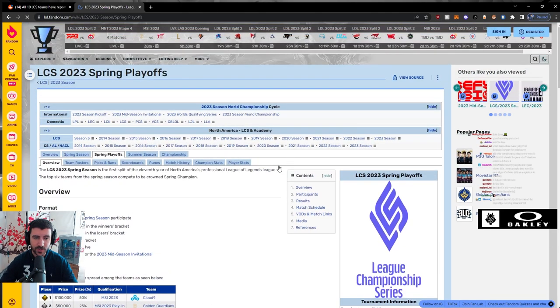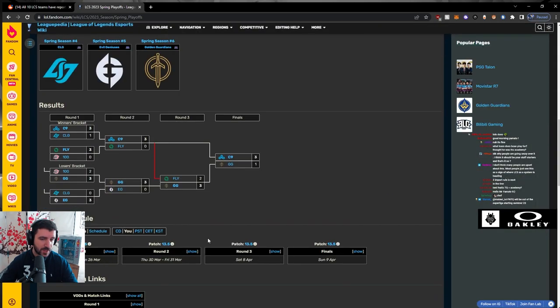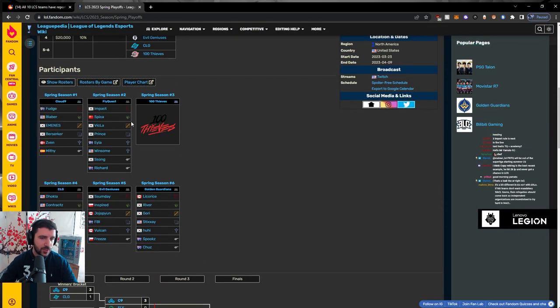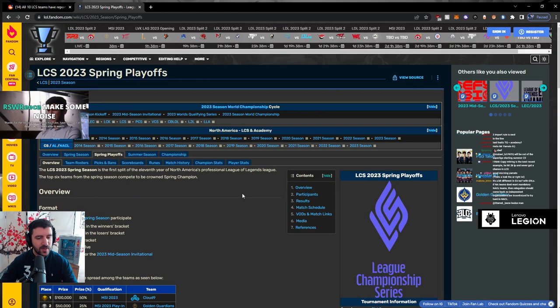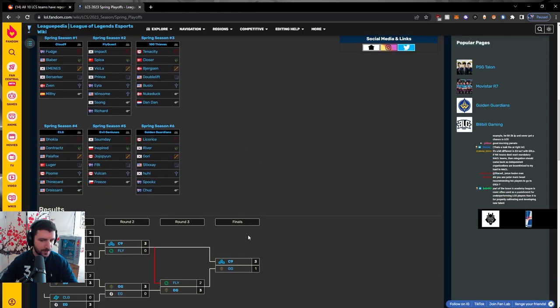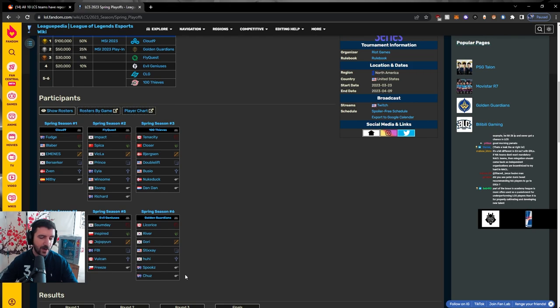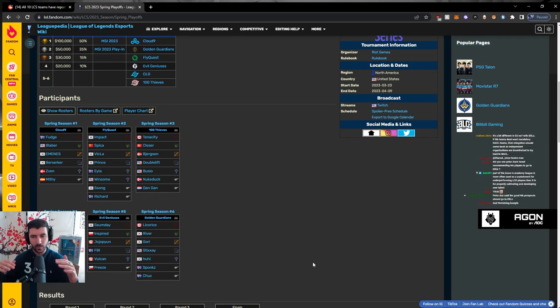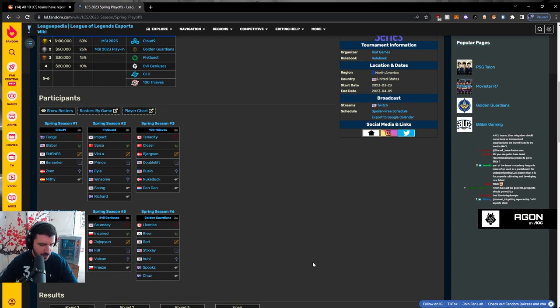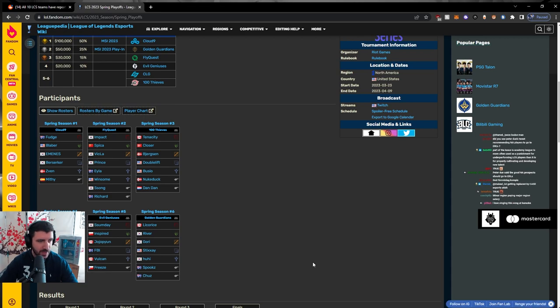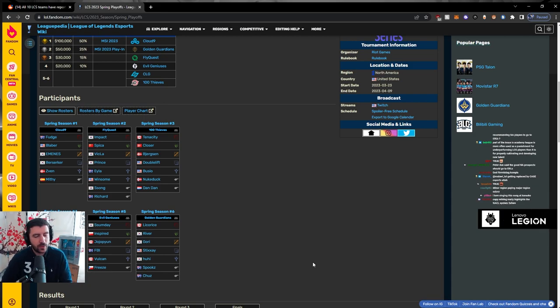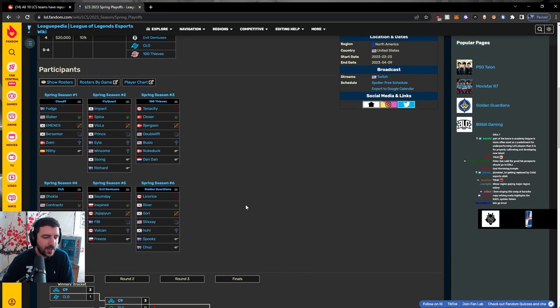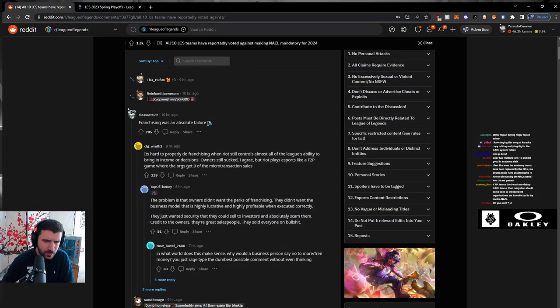The issue is North America is moving towards minor region status. I don't know how the level of investment is going to balance out. Peter Dun said the good NA prospects should go to the ERLs. Yeah, sure they should, but that makes it sound like it's some door that they could just go through. It's not that easy. This is definitely a natural progression - franchising was an absolute failure.